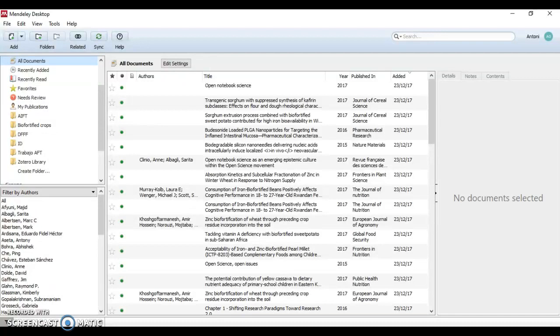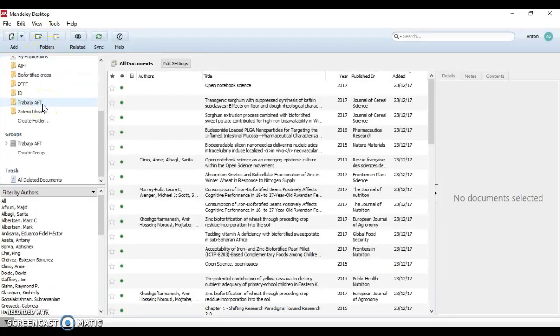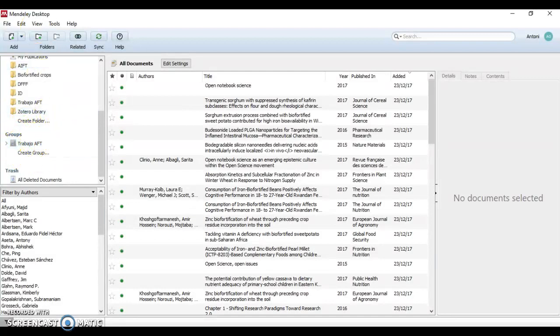Any member of a group may upload documents to it. We can create a group by clicking on 'Create Group' in the group section on the left part of Mendeley Desktop.